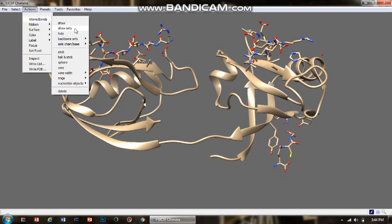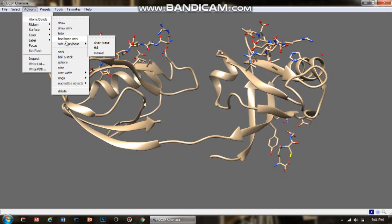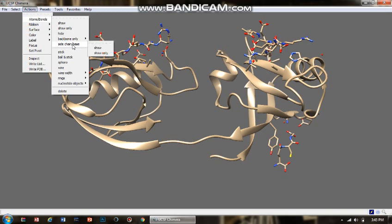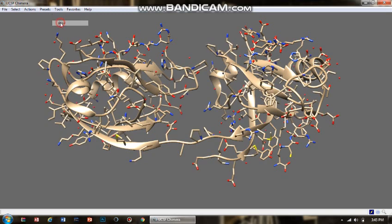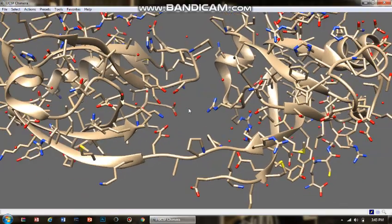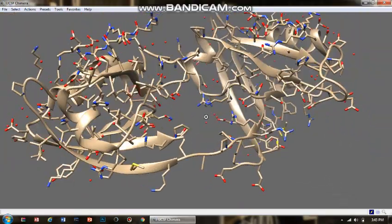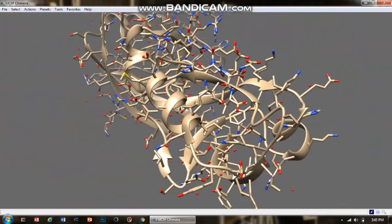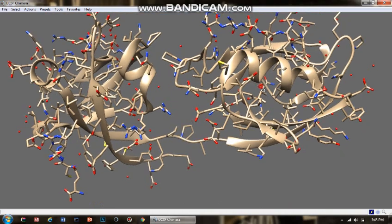You can select the area for the display. You can even hide the atoms and bonds that are already displayed. Then there is this option to select the backbone atoms and bonds and show them. Also, we can select the side chain bonds and atoms to show. Right now, I'm going to show the atoms and bonds of the whole protein molecule. See, this now appears to be the atoms and bond display of the protein molecule.